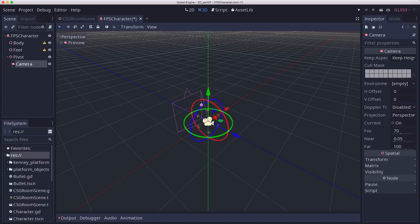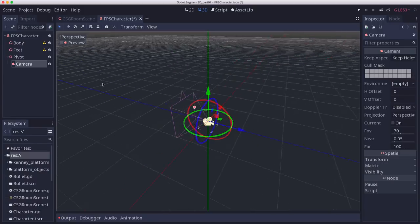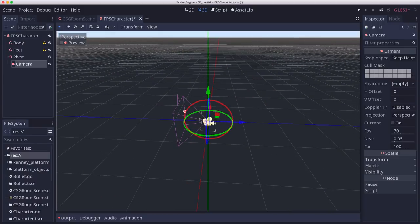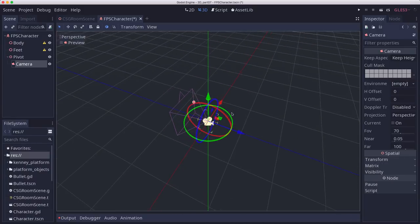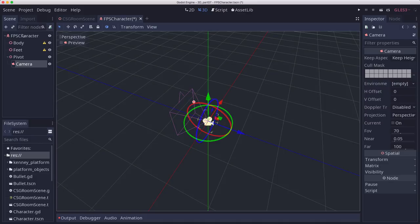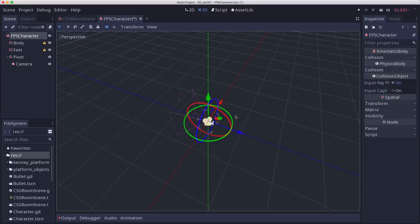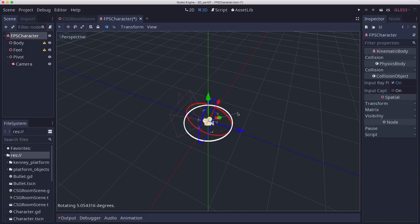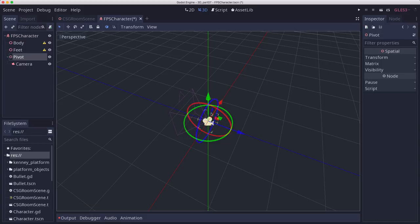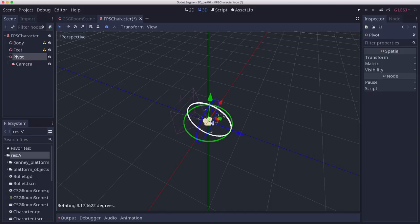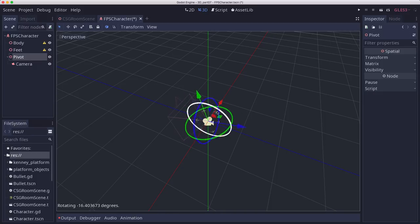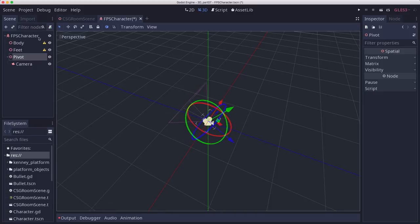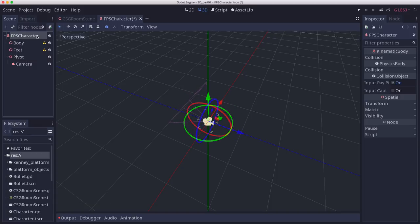The camera will live in there. So that way, let's switch to the local mode here. That way, when the character, so the FPS character, is going to turn left and right, and of course, the camera goes with it. But the camera pivot will be what rotates up and down. So the camera will now be pointing up, but the character is still pointing forward.